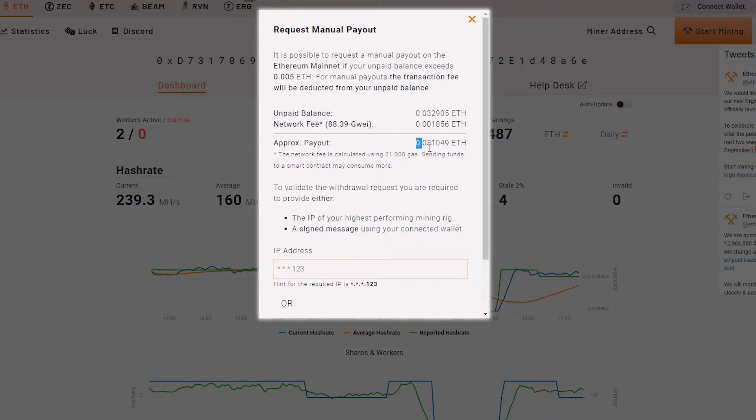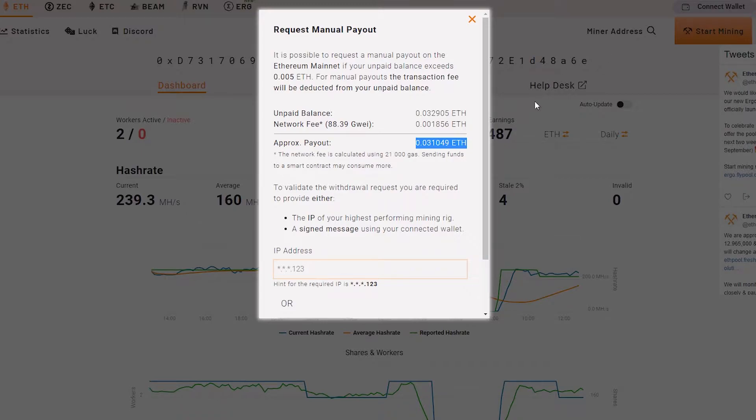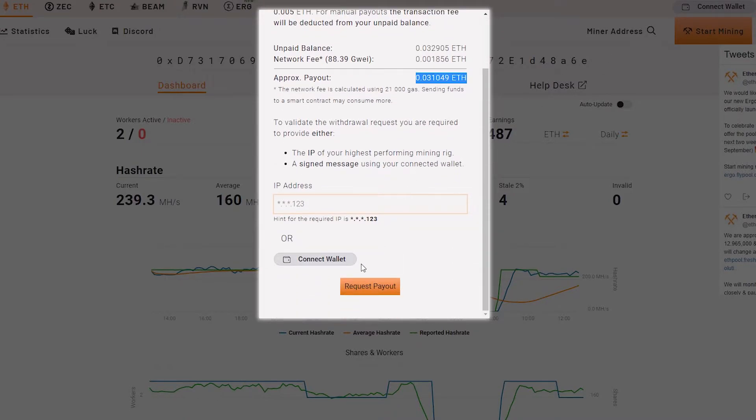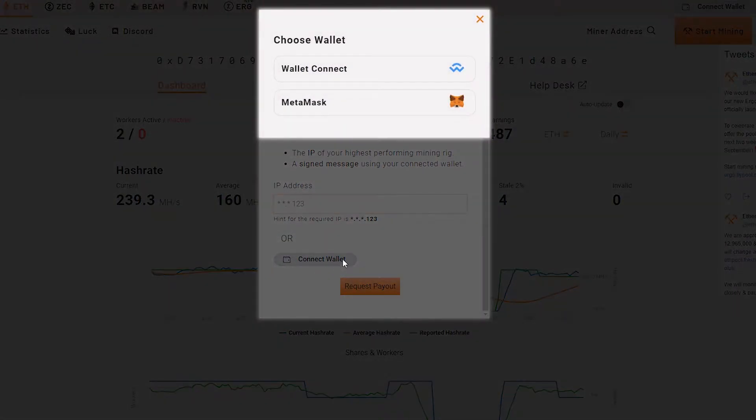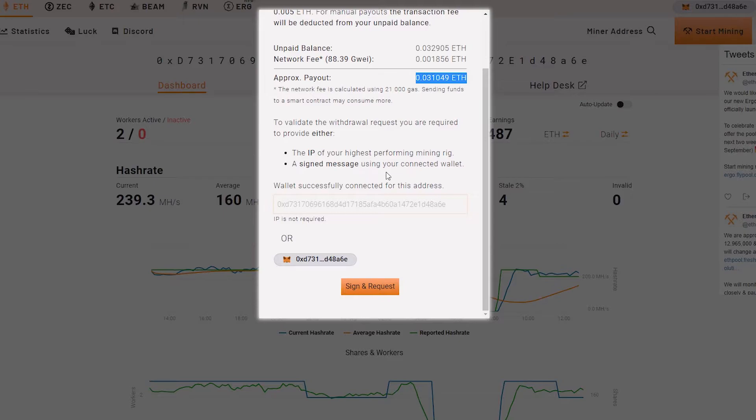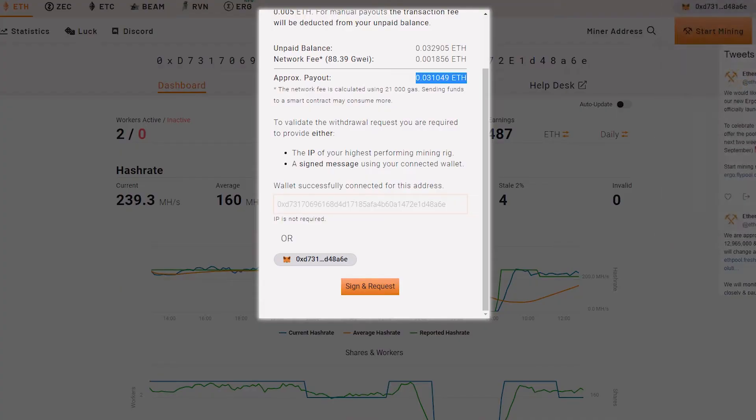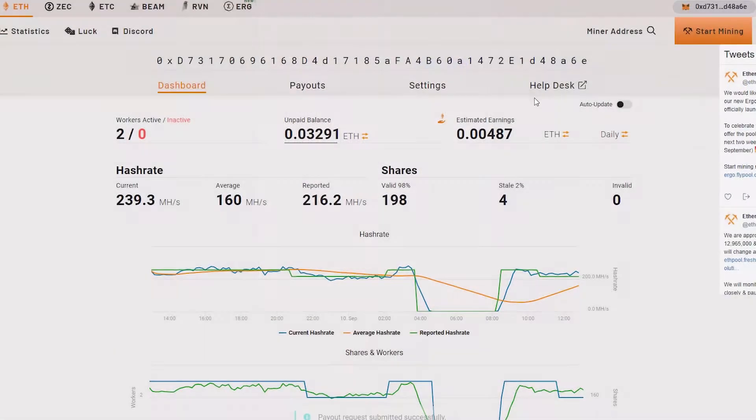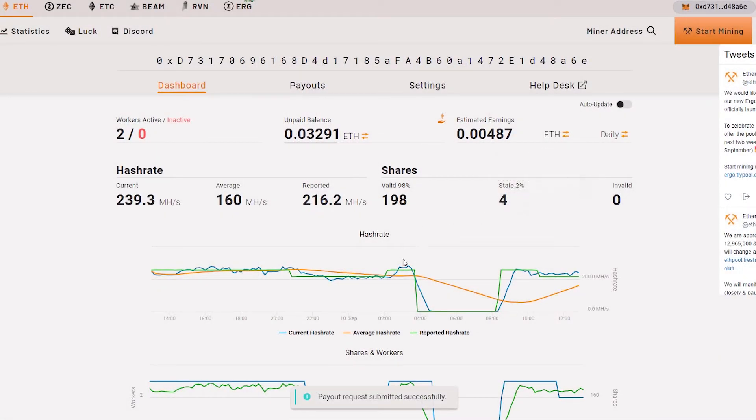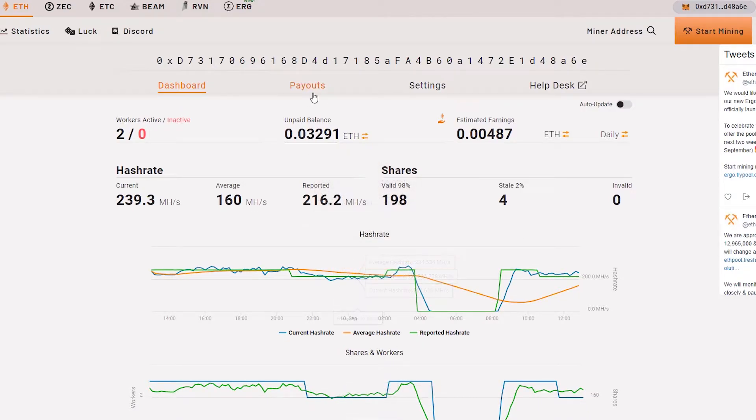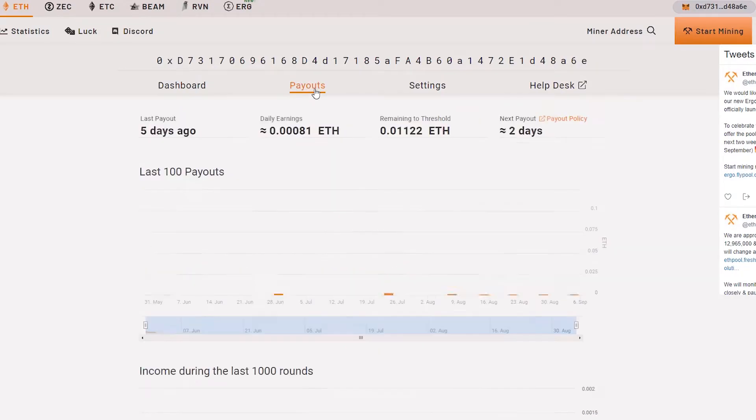This is the approximate Ethereum that I will get in my MetaMask wallet. Let's connect to our MetaMask wallet and sign in. We click here and the request is submitted successfully.